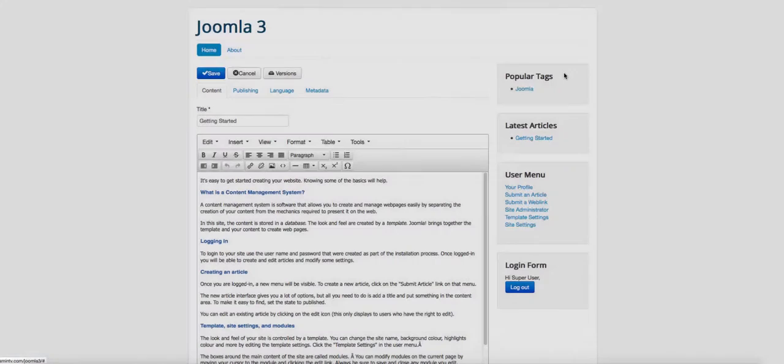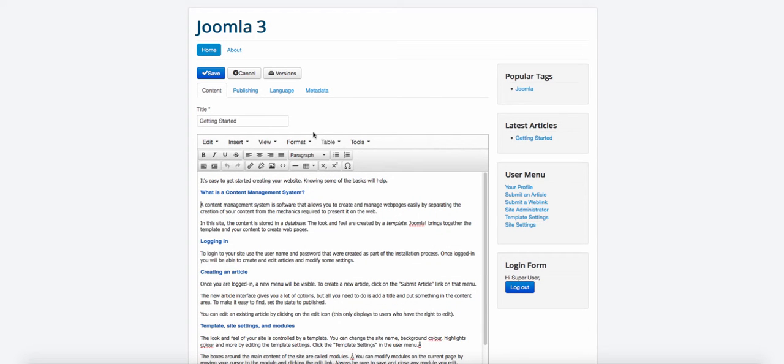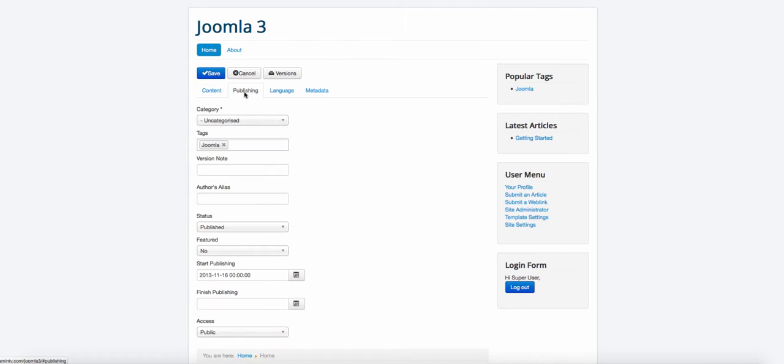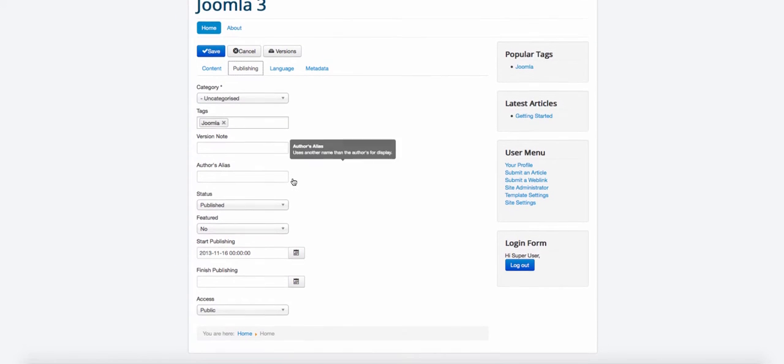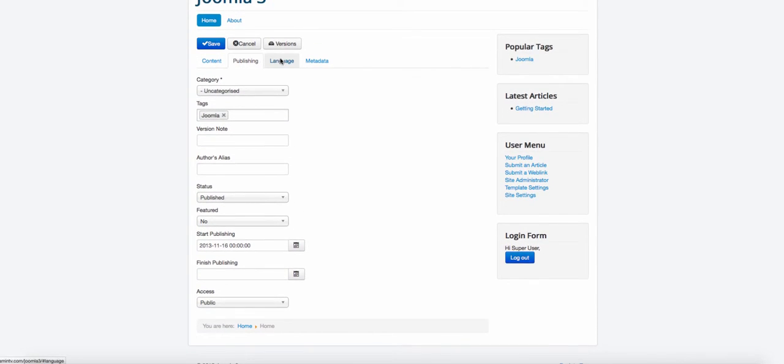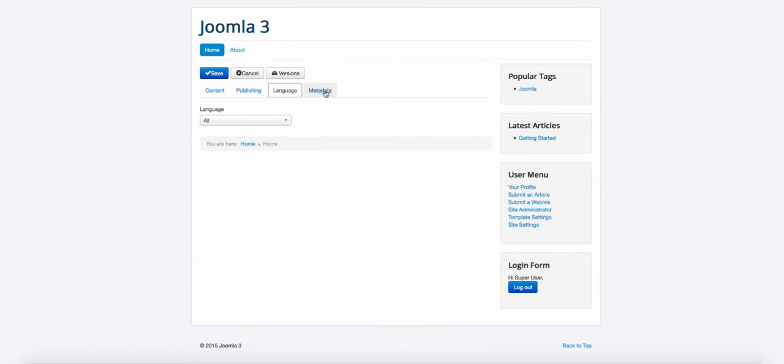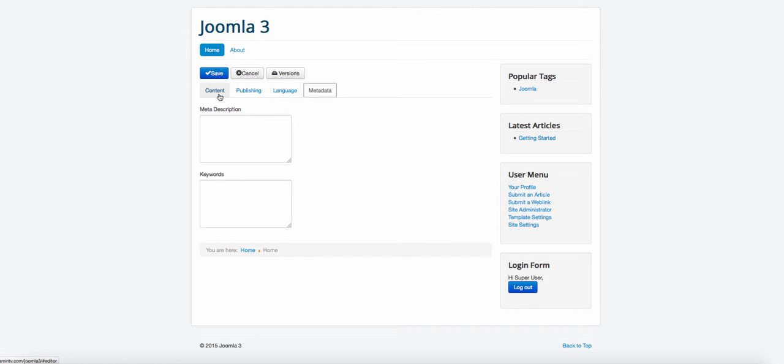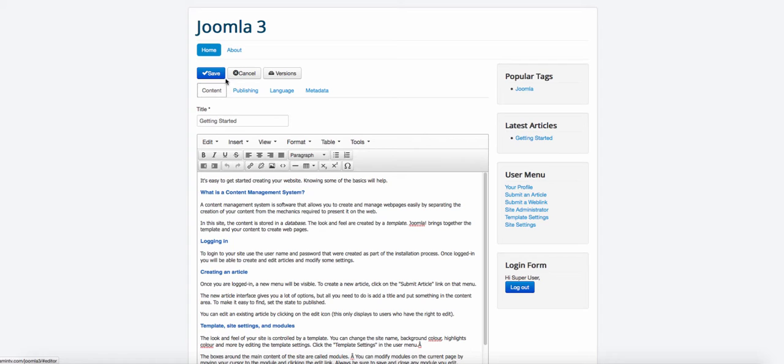So I'm going to exit out of that. So once you've made whatever changes that you want to make, you can click save or you can choose the publishing options. You can choose the language, you can choose the metadata. These are all amazing features that makes editing your website so much easier getting started with Joomla. And I'm going to click save.